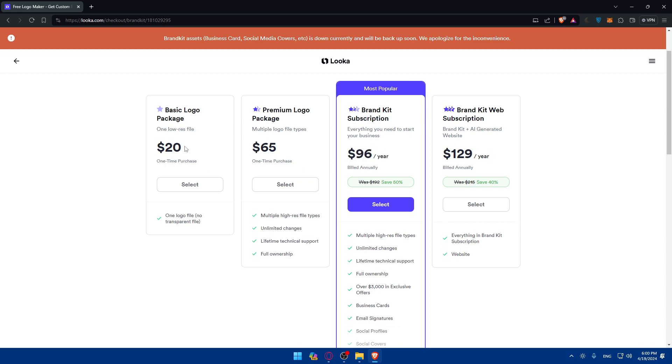Of course, this is just the most popular. If you want just this, you'll be able to download one logo file, no transparent file. You'll have to pay $20, one-time purchase.